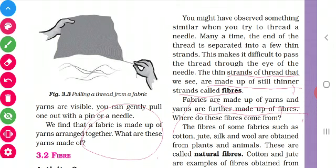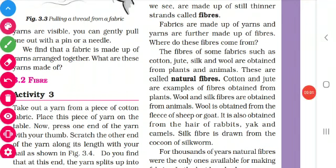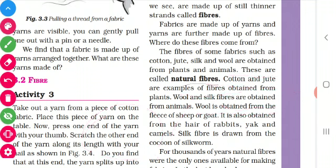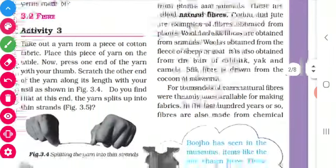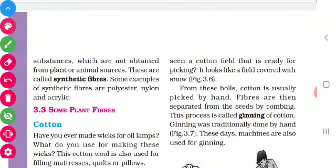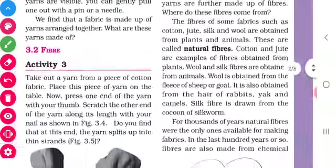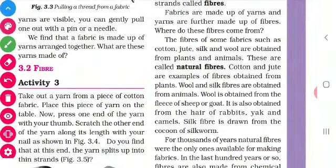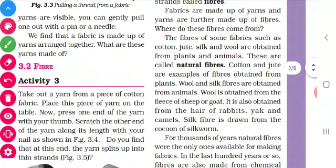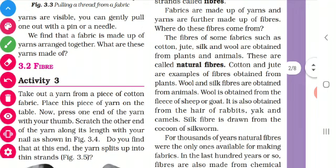Have you all understood, children? Now we are going to see the types of fibers. There are two types of fibers. The first one is natural fibers, and the second one is synthetic fibers. These fibers are converted into yarns, and from yarns only we get fabric.